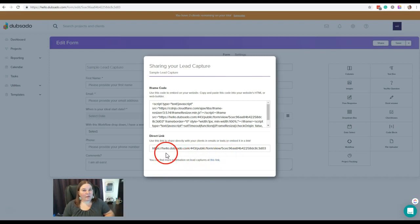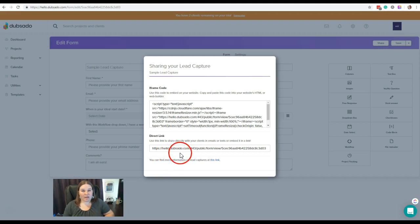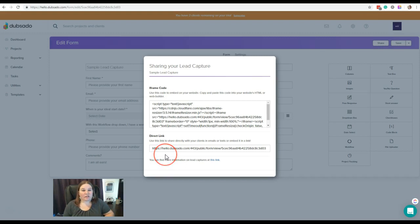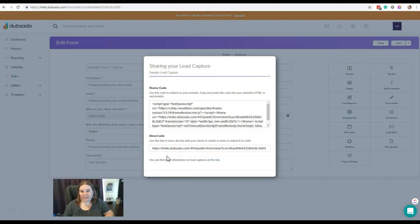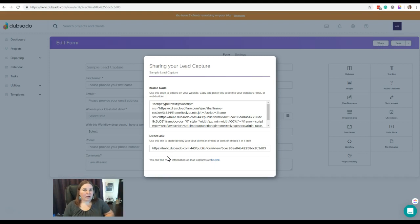What we can do is actually change this to somethingelse.yourdomainname.com. You could leave it as hello, you could change it to portal.yourdomainname.com, you could change it to clients. Basically, you have the ability to customize what this URL looks like and include your actual website domain name in it so that it's fully branded to you and your business instead of having Dubsado in there.